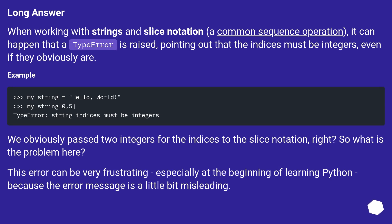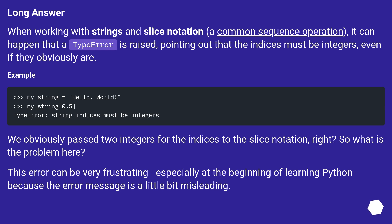Long answer. When working with strings and slice notation, a common sequence operation, it can happen that a type error is raised, pointing out that the indices must be integers, even if they obviously are. Example. We obviously passed two integers for the indices to the slice notation, right? So what is the problem here? This error can be very frustrating, especially at the beginning of learning Python, because the error message is a little bit misleading.